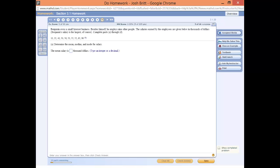Welcome back, YouTubers. Today we're going to look at finding the mean, median, and mode using StatCrunch.